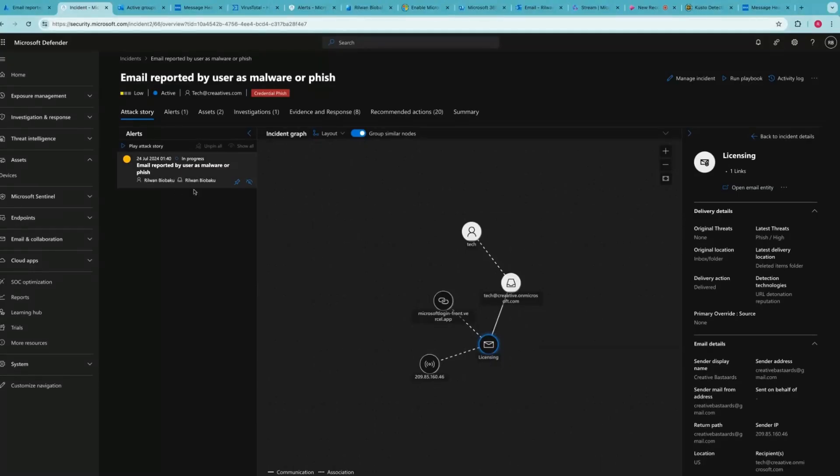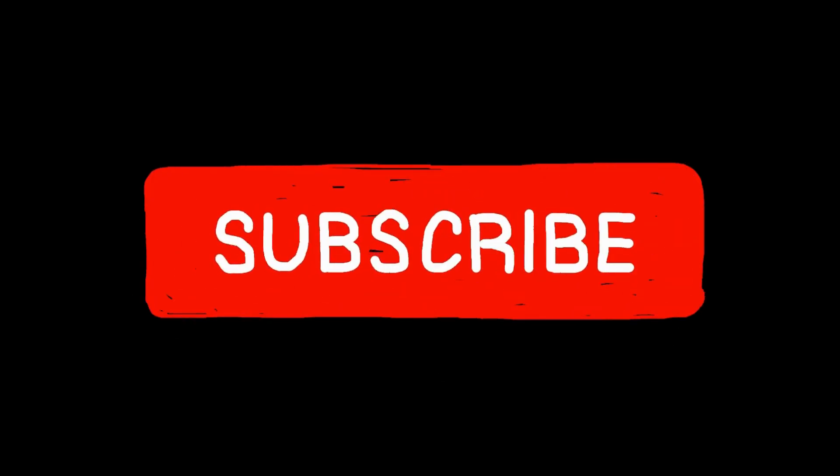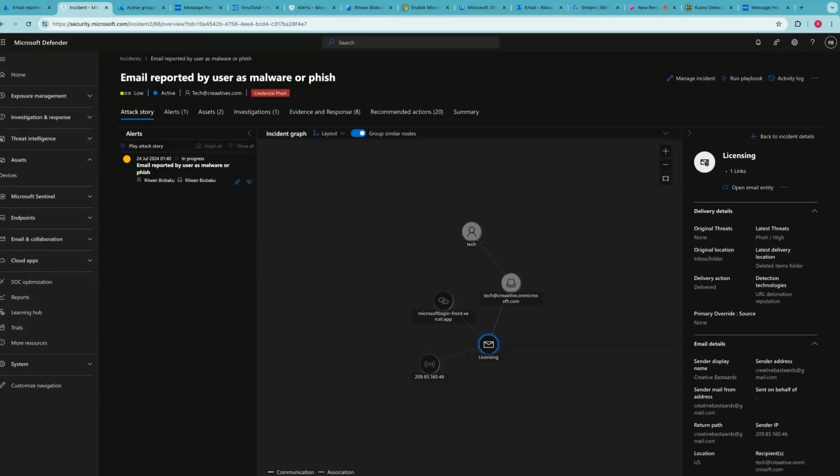You might want to ask me, why am I using Microsoft XDR, also known as Microsoft Defender, to further investigate this attack and why not just continue with Microsoft Sentinel? The reason is that Microsoft Defender or XDR primarily targets the end user environment which includes the endpoints, identities, email, and cloud applications.